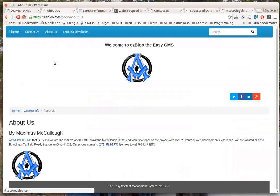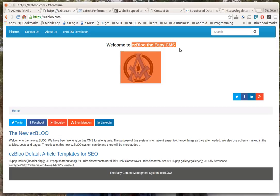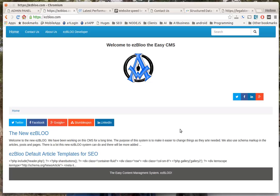Hello everyone, Max here with A1 Website Pro. Today we're going to be talking about the new ezBloo system that we coded up.